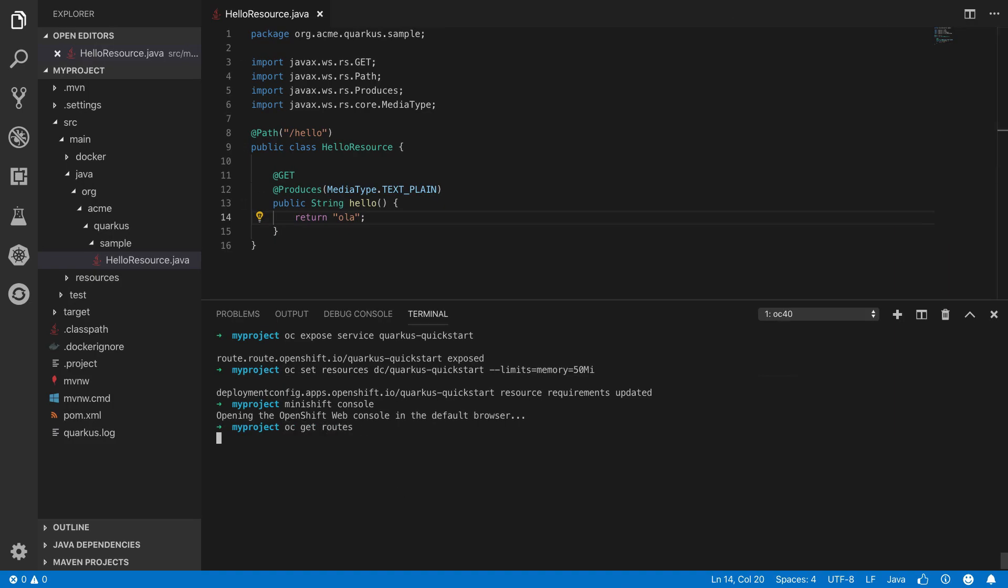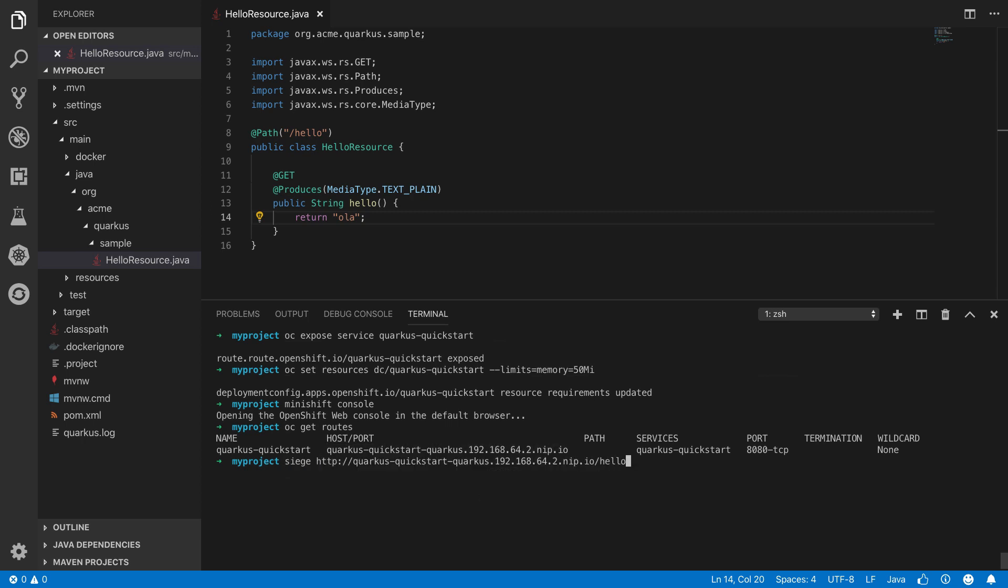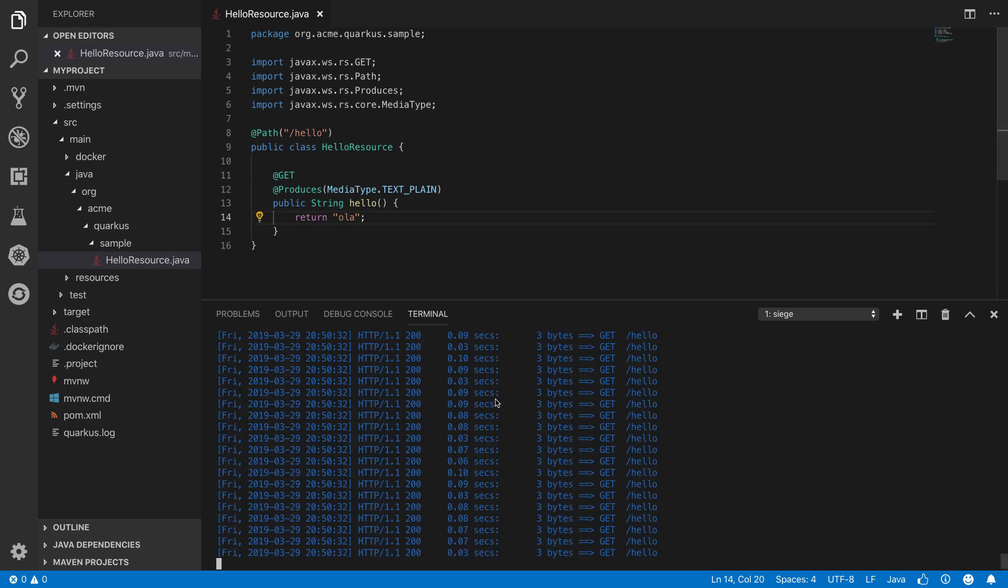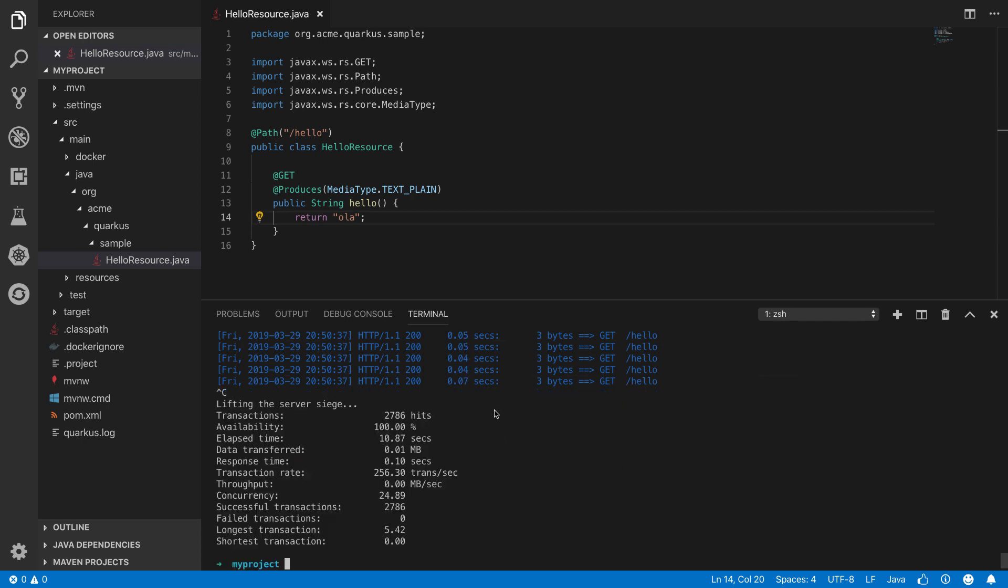Now let's fetch the URL from the Kubernetes route and access it using Siege, a load testing tool that concurrently accesses our app. We'll access it for a few seconds and see what the result is. After our test, we see we're getting about 256 requests per second.